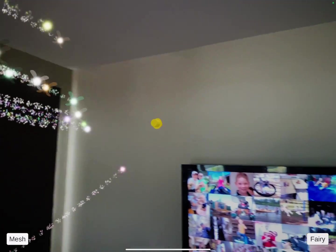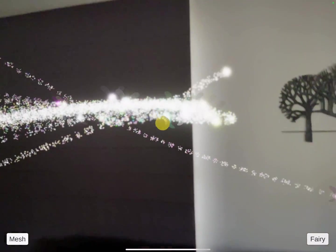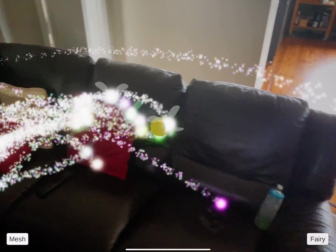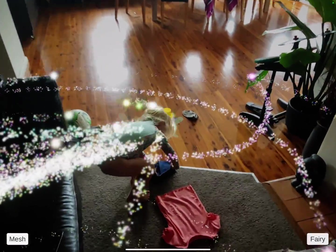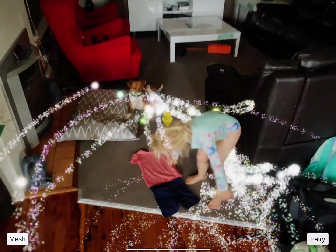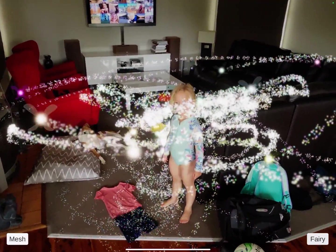The poor old dog doesn't get occluded though — I noticed it doesn't count dogs in that. Oh there you go, fairies everywhere!